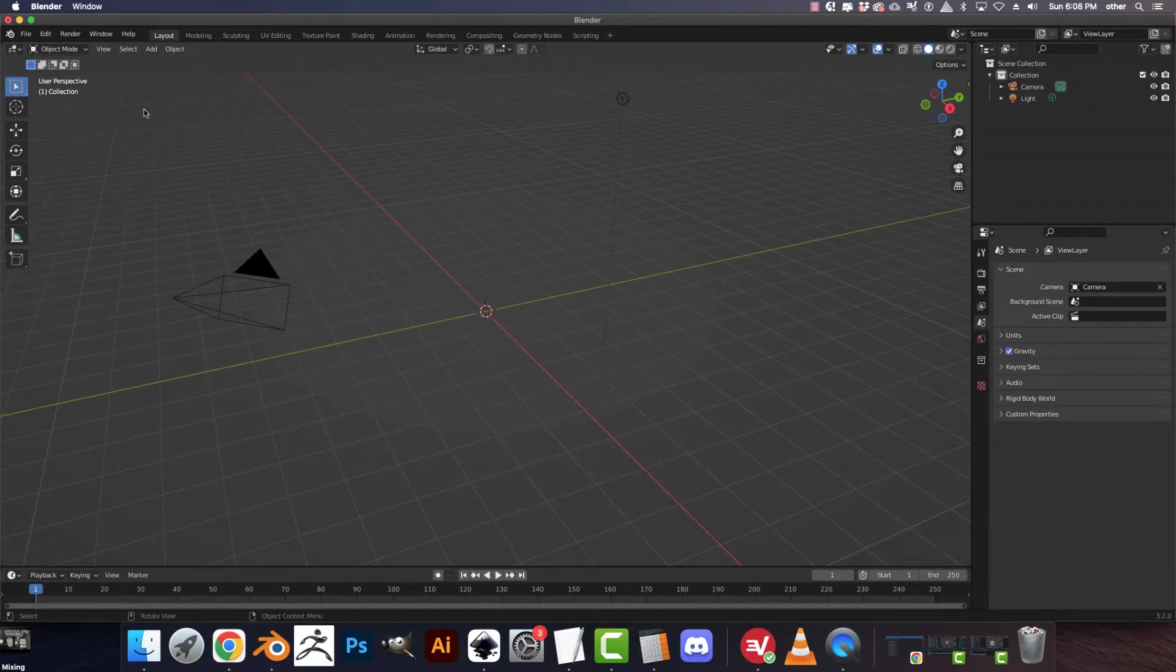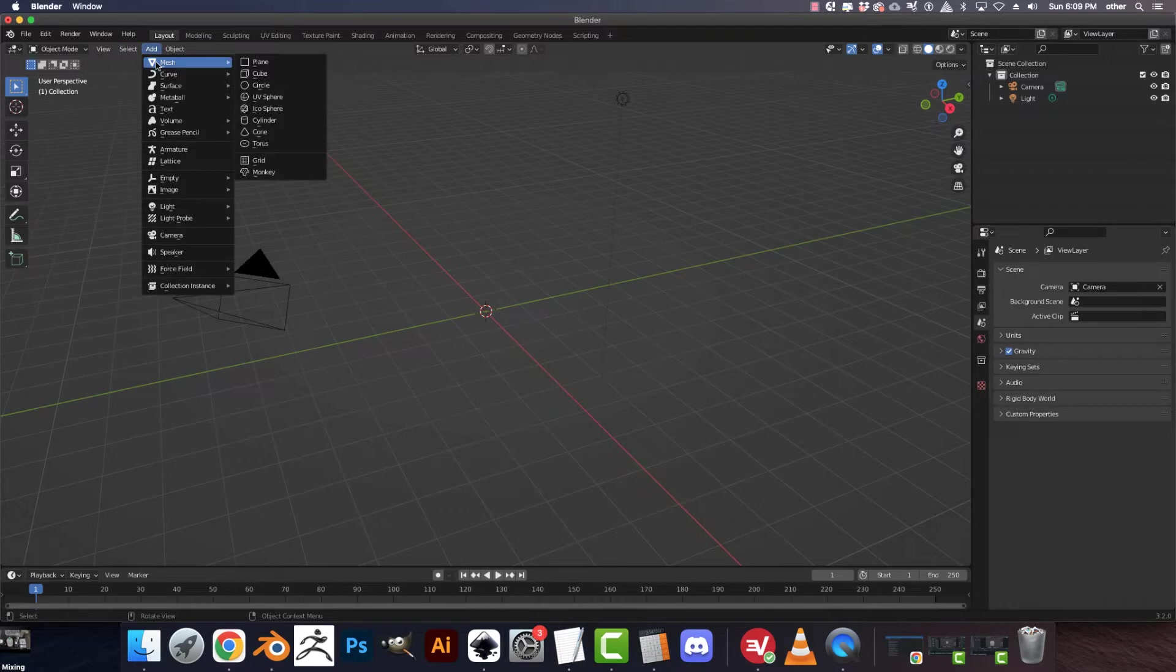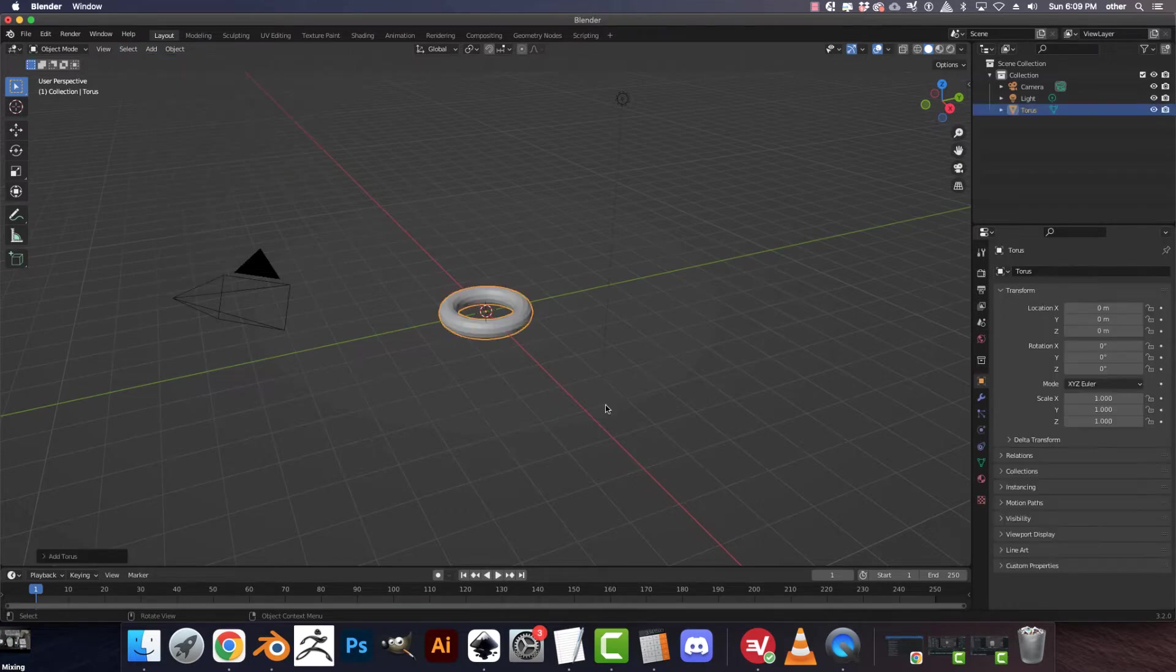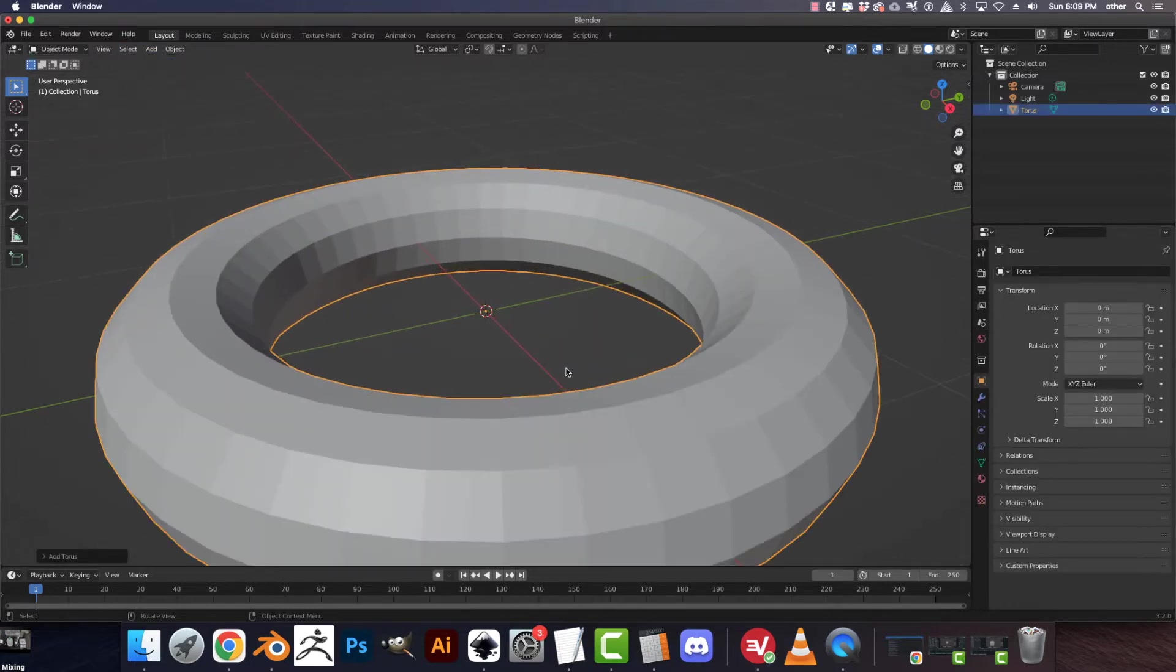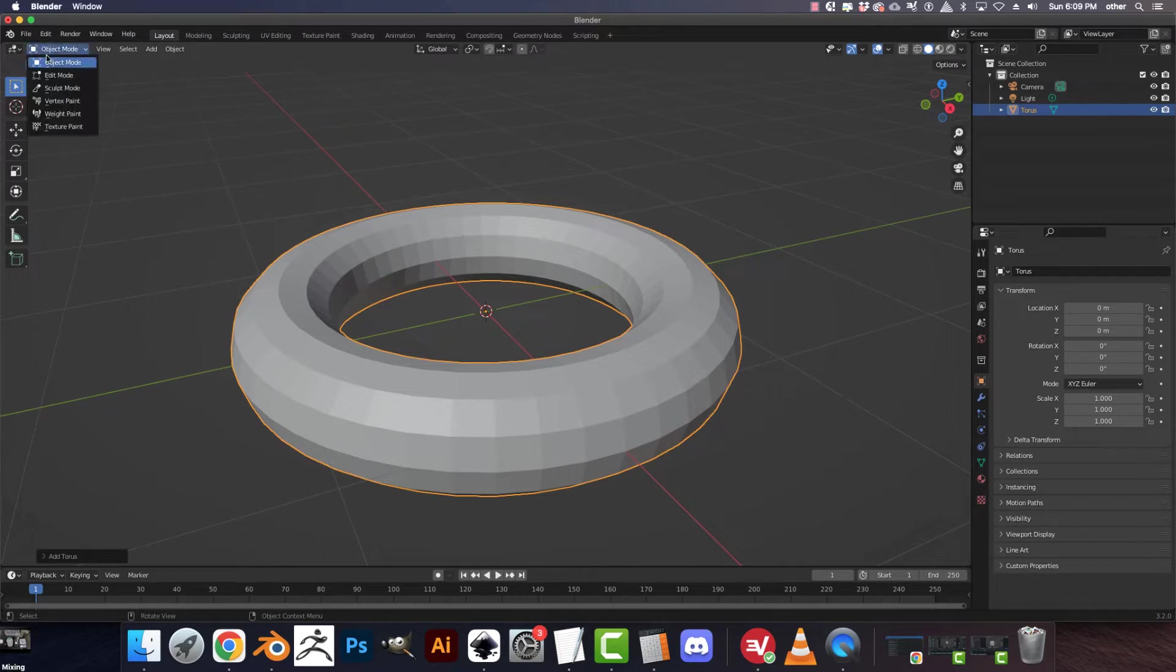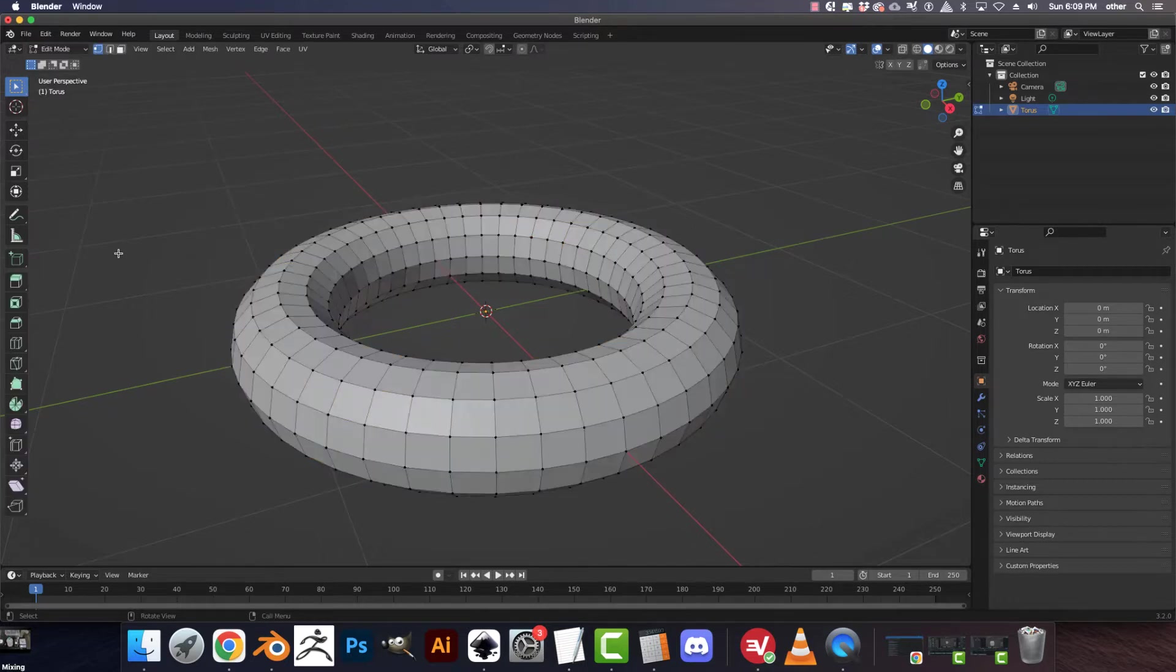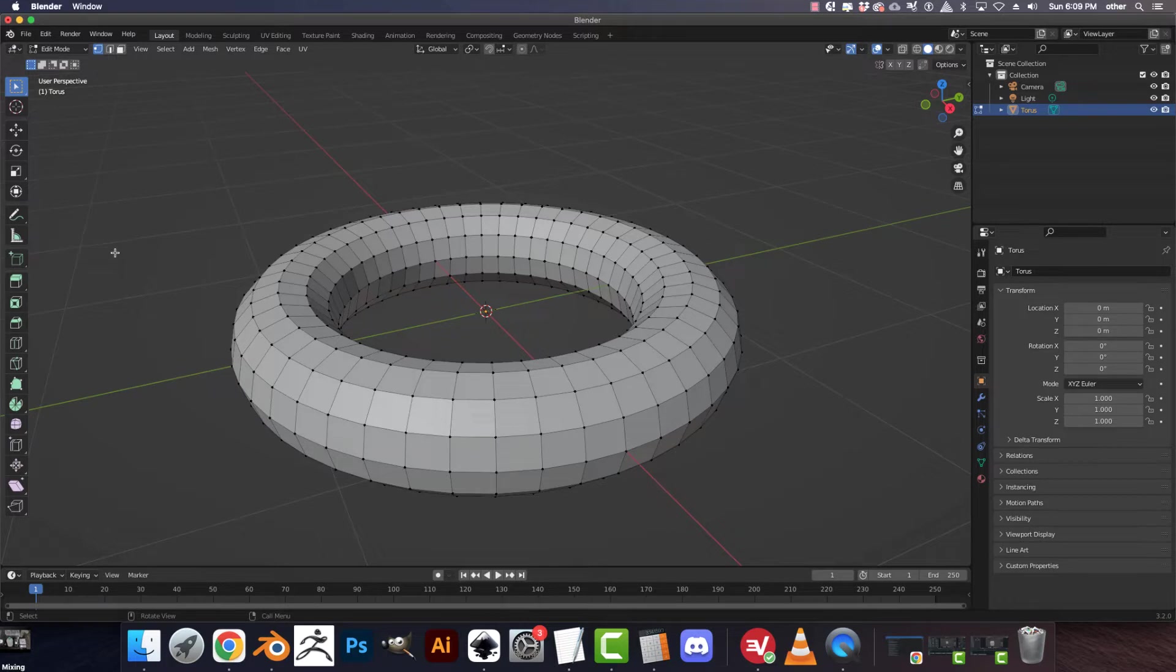So X to get rid of this, and then we're going to add mesh torus. Okay, so let's go into edit mode, and let's look at the multiple ways to highlight geometry via components.